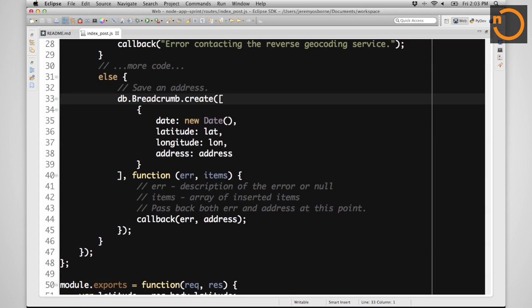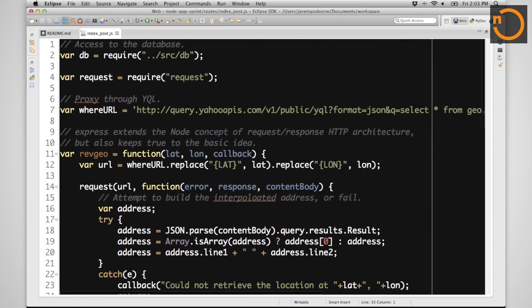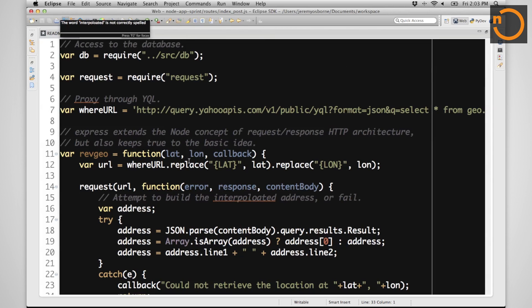Let's crack open index.post.js again. We will include our database module, which gives us access to our breadcrumbs.